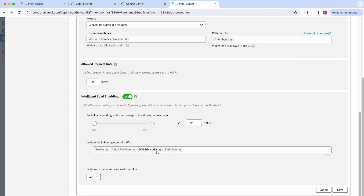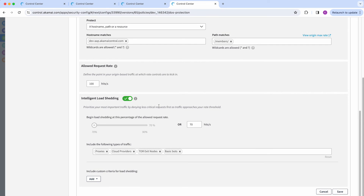Malicious requests include those coming from bots, Tor exit nodes, or proxies that are being tracked by Akamai. So when the request rate in hits per second gets closer to the limit indicated above — in this example, the maximum our origin can handle is 100 requests per second — when requests to your origin reach 70 requests per second, the intelligent load shedding will kick in.